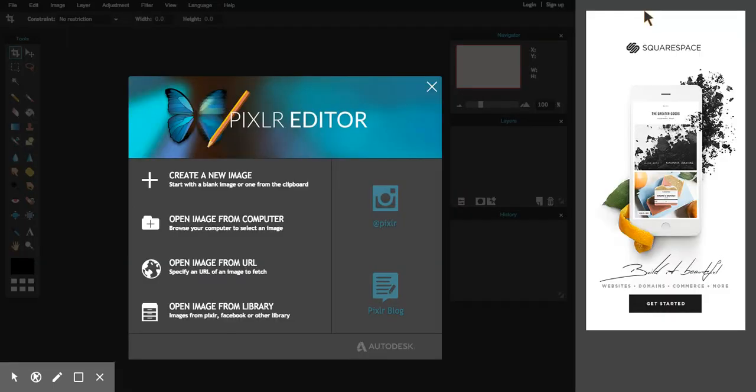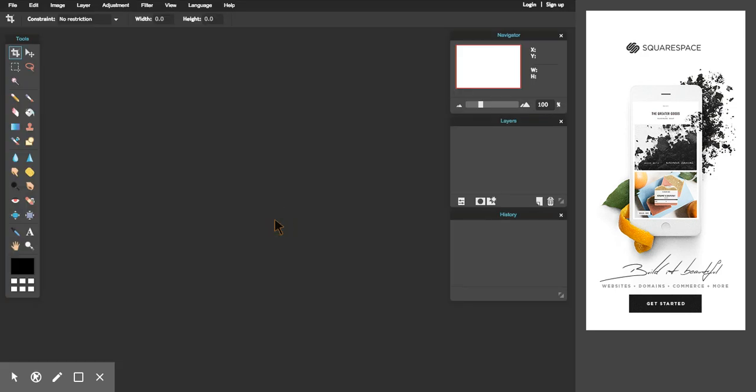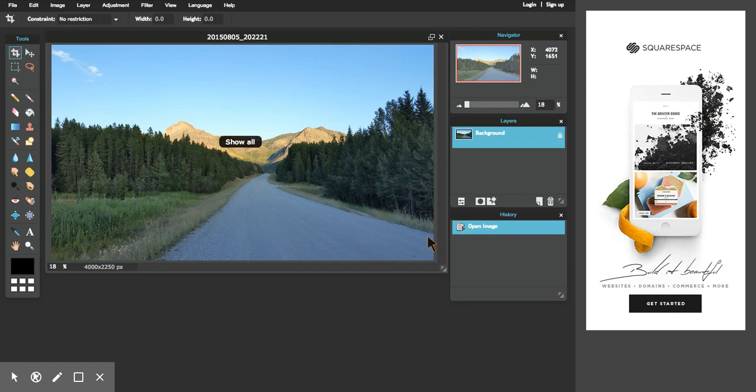Once I do, it takes me to a screen that looks something like this. I would like to open the image from my computer, so I'm going to click on this. It took me to a file open box, and I'm going to browse to my picture and double click on it, and it opens up in Pixlr.